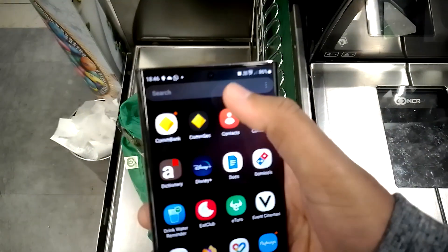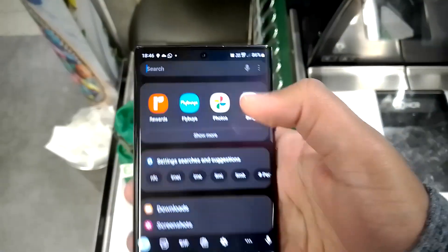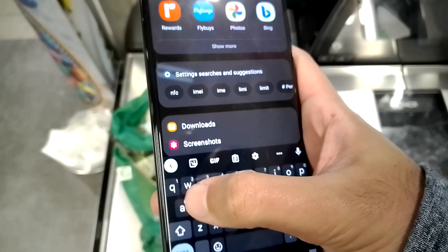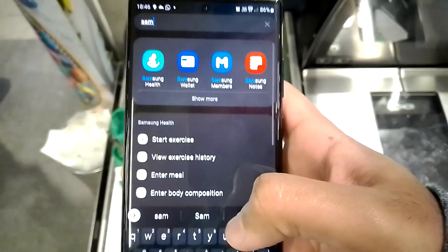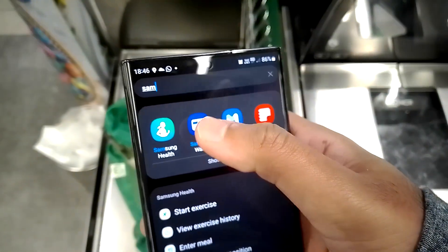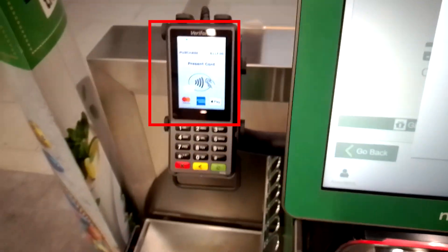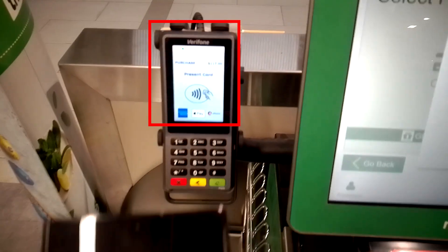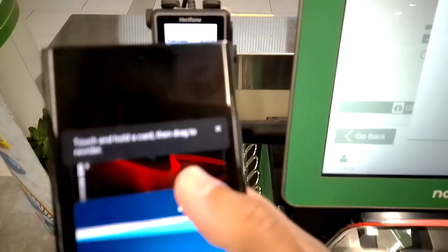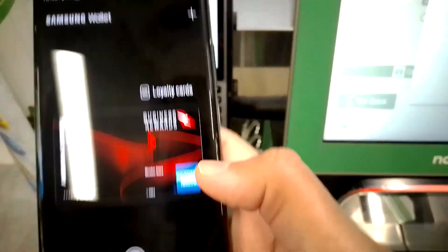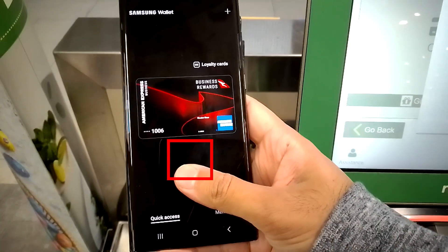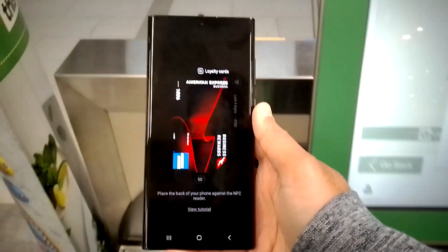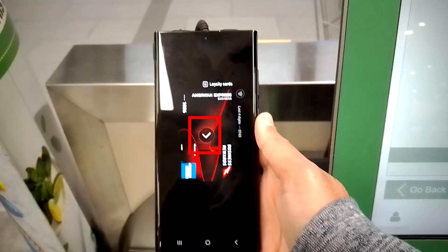Alright, let's see how to use Samsung Wallet. Open the app. If Samsung Wallet is your default payment app, you don't need to open it. Choose the card if you have multiple, unlock the app and tap the phone on the contactless terminal.